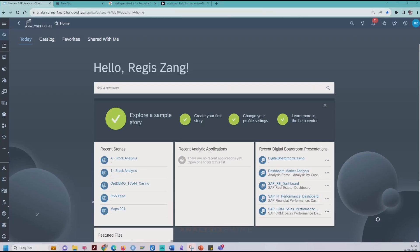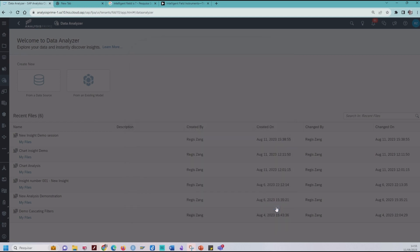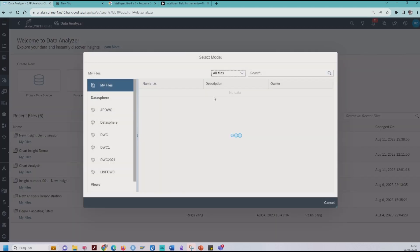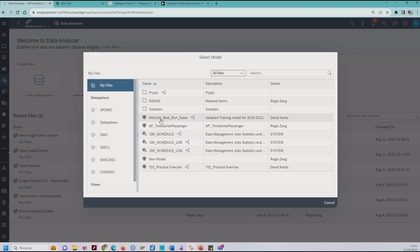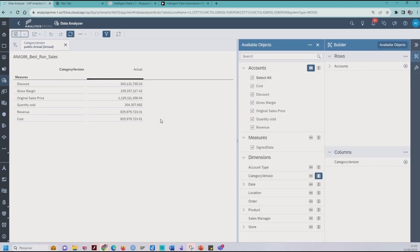Now we start to use the SAP Analytics Cloud Data Analyzer. Firstly, we need to select the Data Analyzer. Click on this icon here and close the message box. We need to select our model — in this case, I used the SAP Best Rent Sales model. Wait a minute. Okay.